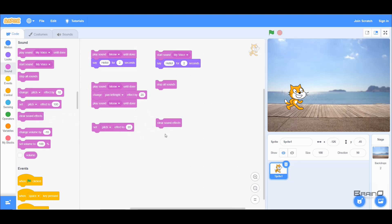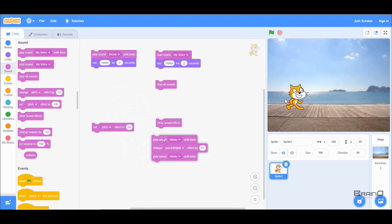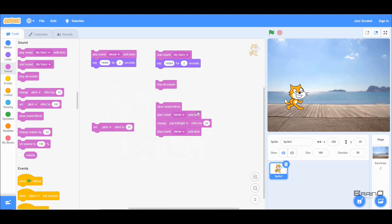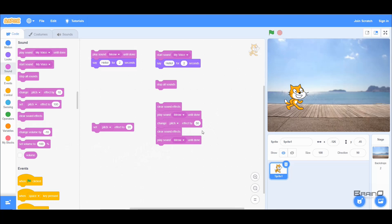Next is 'Clear Sound Effects', which clears all previously applied effects. To demonstrate, I'll change the pitch by 50 and play the sound — you'll hear it's different. Then I'll add the 'Clear Sound Effects' block and play the sound again. After the pitch change, the effects are cleared, and the sound returns to exactly how it sounded before the pitch was applied.